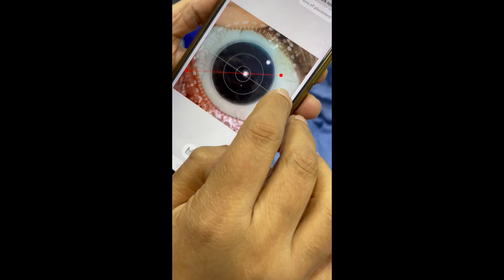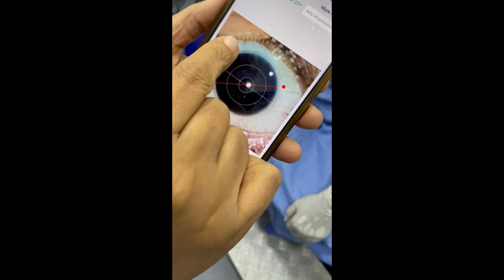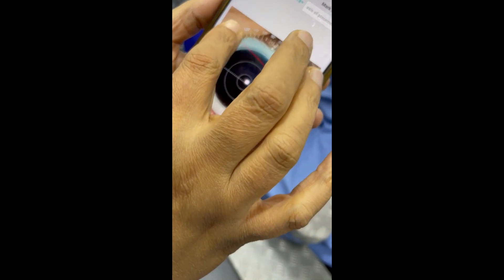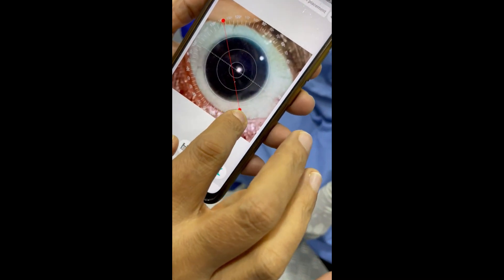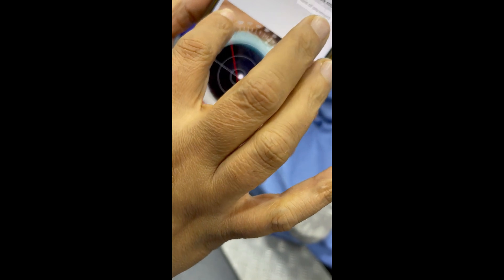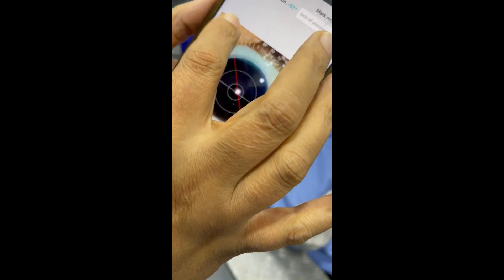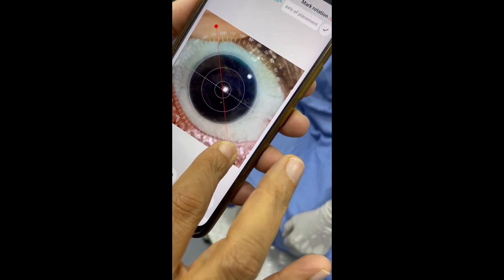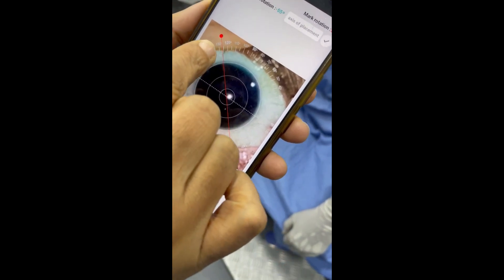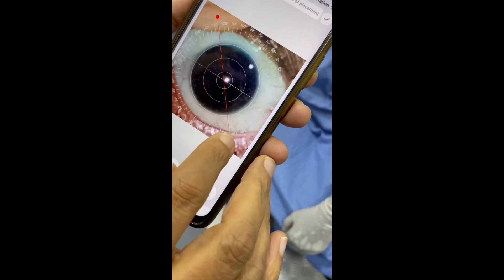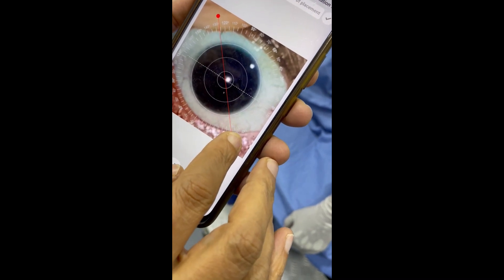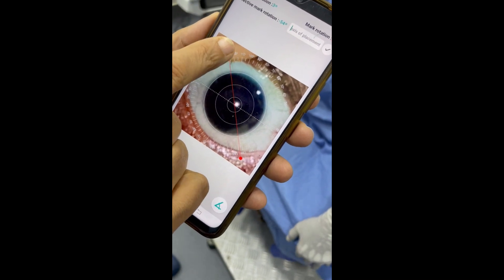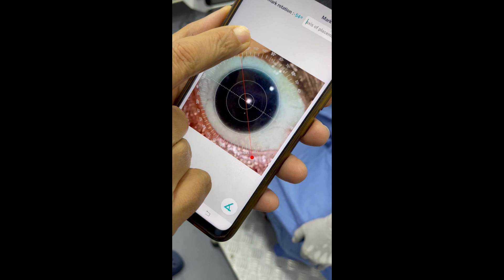That is the first marking. The second marking is preferable if it's exactly on the opposite side. However, I am showing that we'll choose this blood vessel in the supero-temporal quadrant, which is more prominent. We align the protractor so that it dissects that blood vessel and dissects the central red dot. Here we are getting 127 degrees for this upper blood vessel.